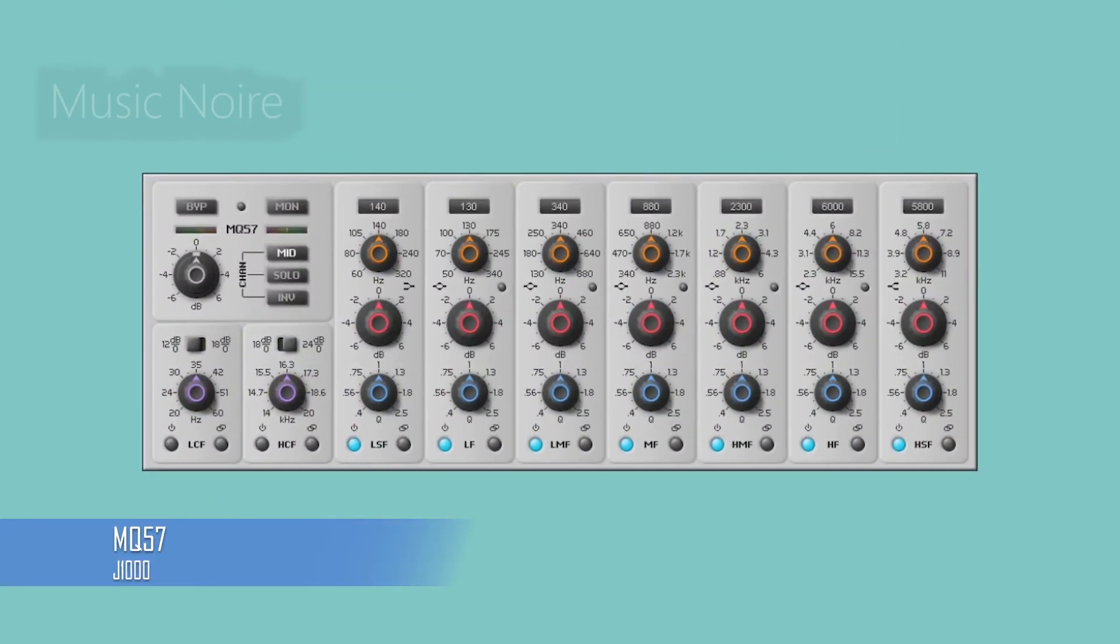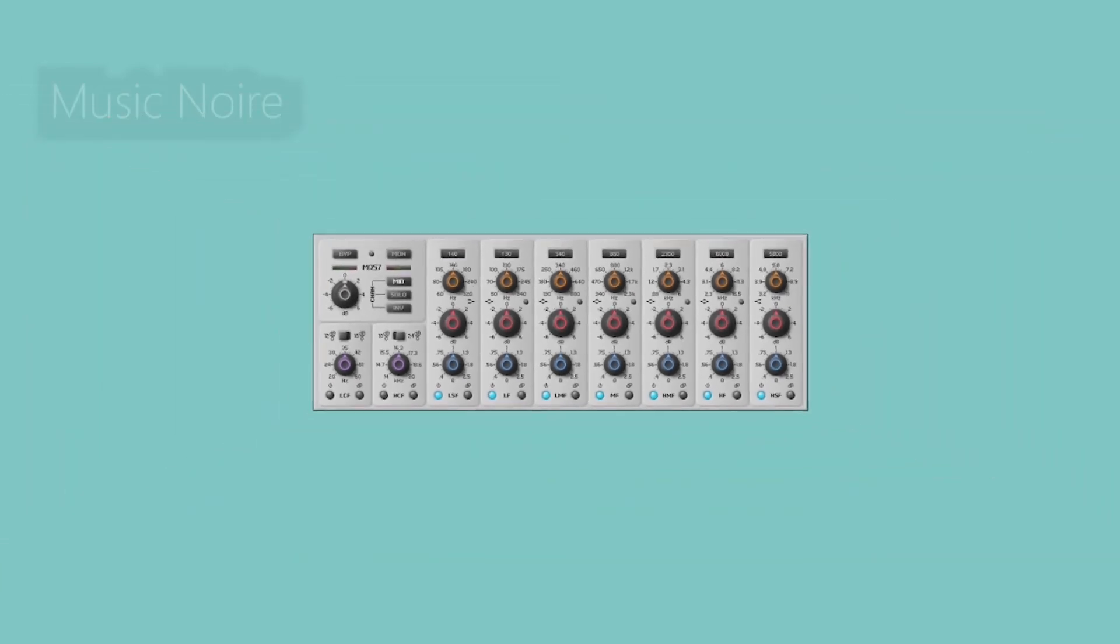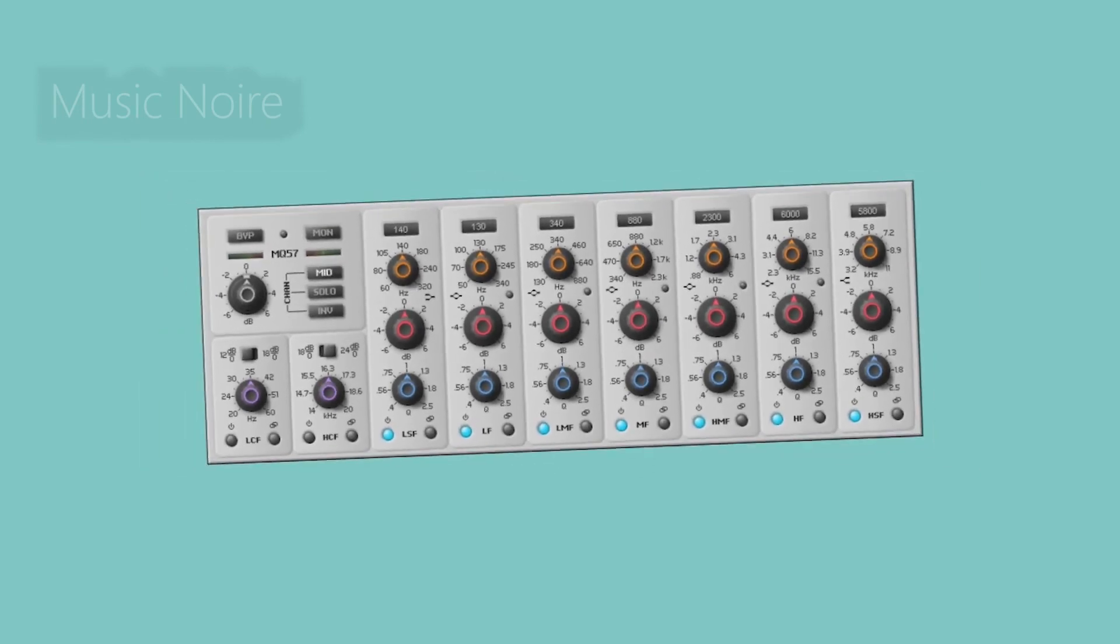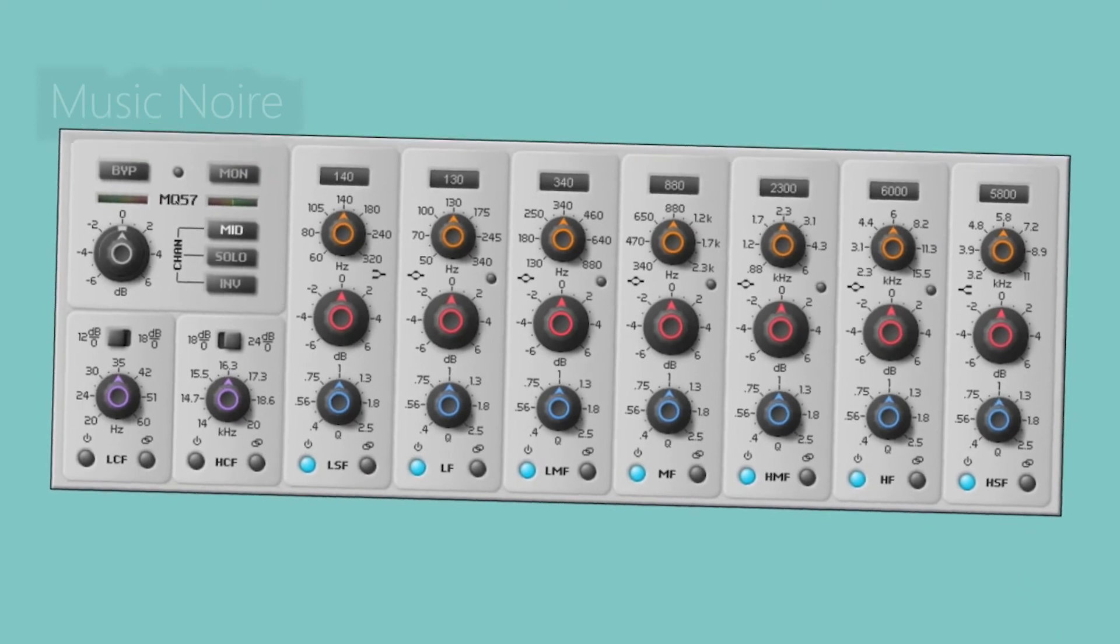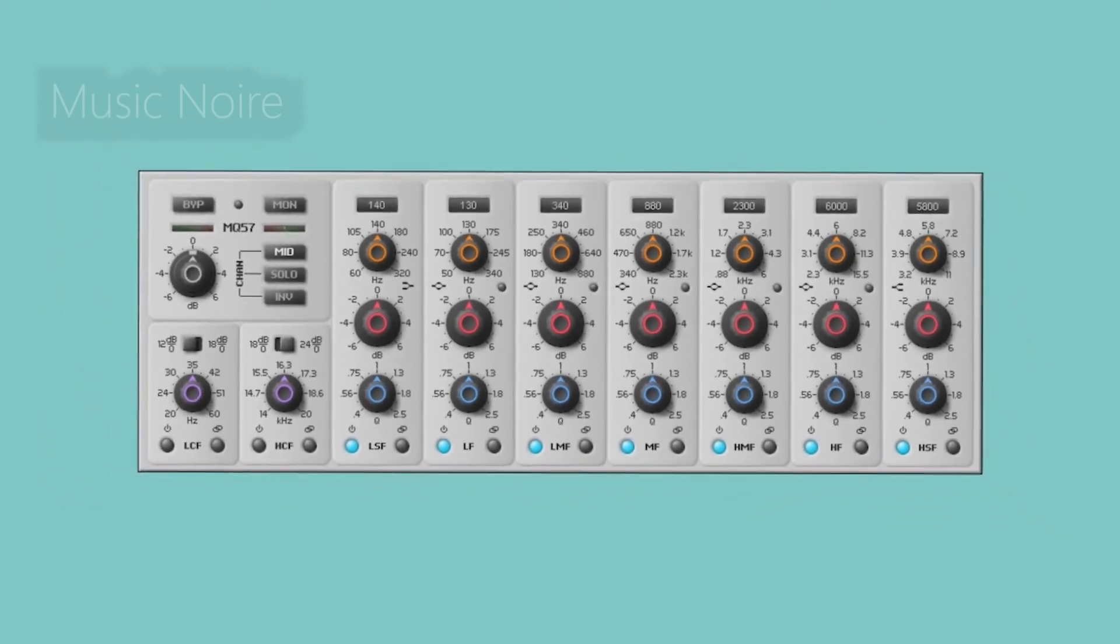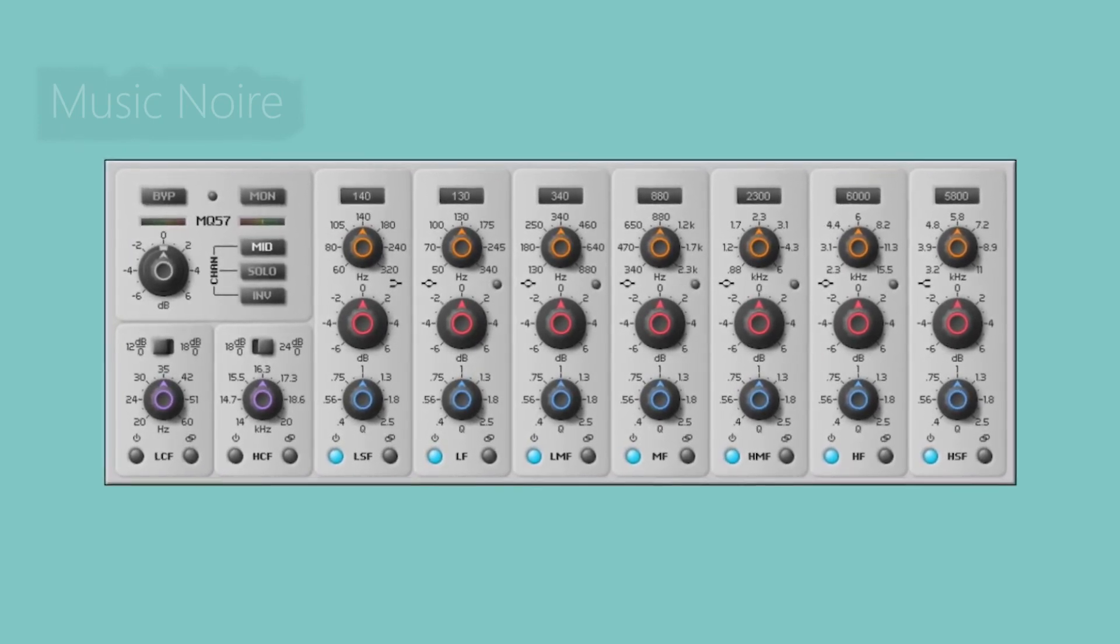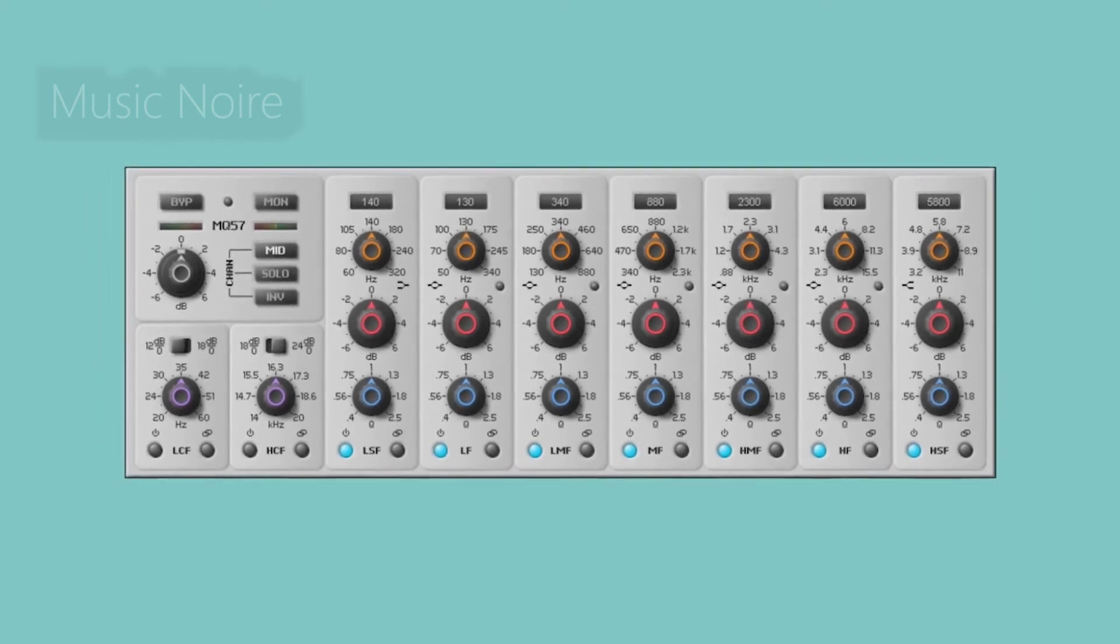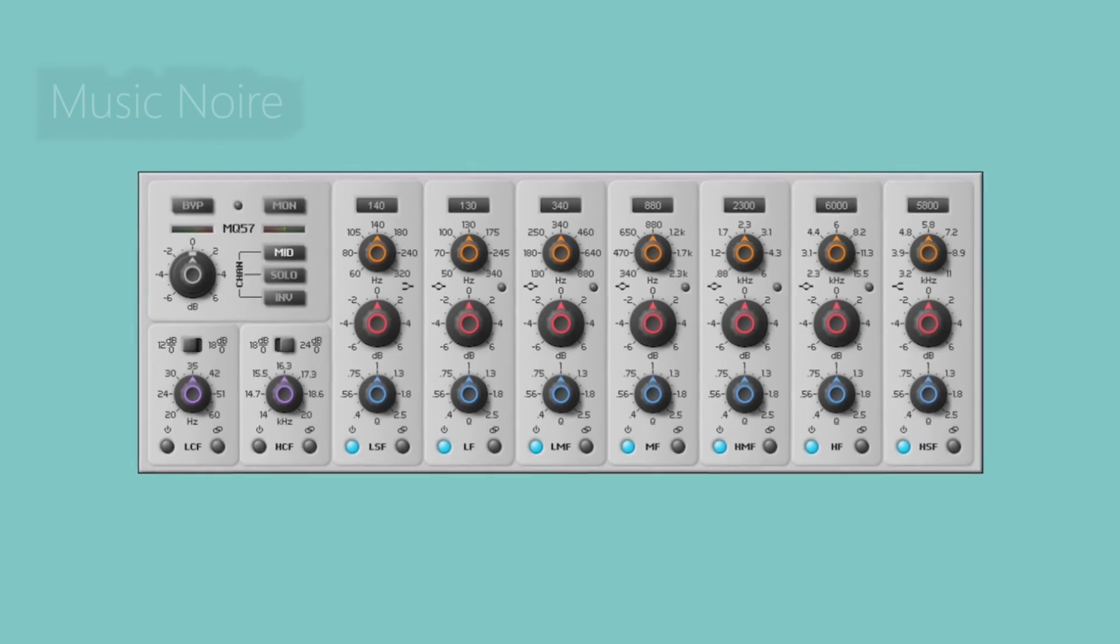MQ57 is a parametric equalizer primarily designed for mastering. It is quite simple to use due to the fact that you only have access to a few different parameters, so the learning curve is not steep. The main difference between MQ57 and other EQs is that all controls and functions have been optimized for mastering needs. It has relatively wide Q-factors that focus on overall balance rather than narrow cuts and boosts, moderate gain ranges for fine-tuning, and low and high cut filters that tame spectrum extremes.